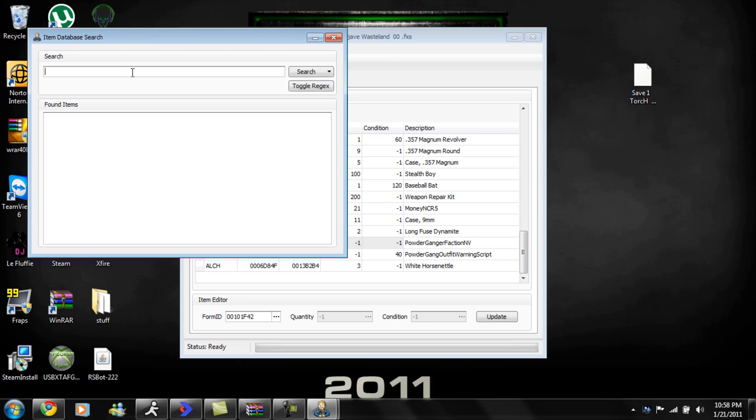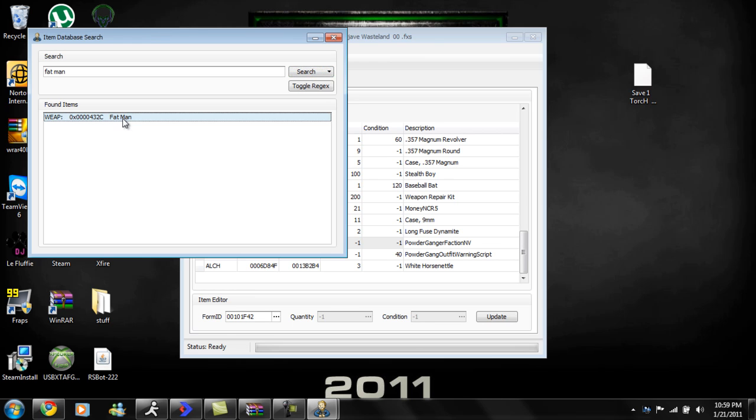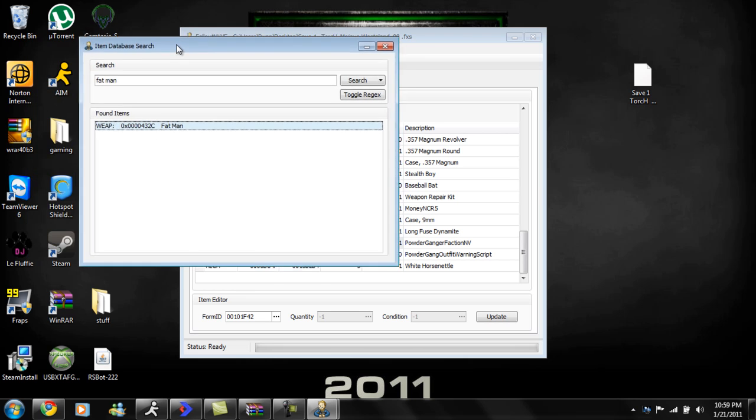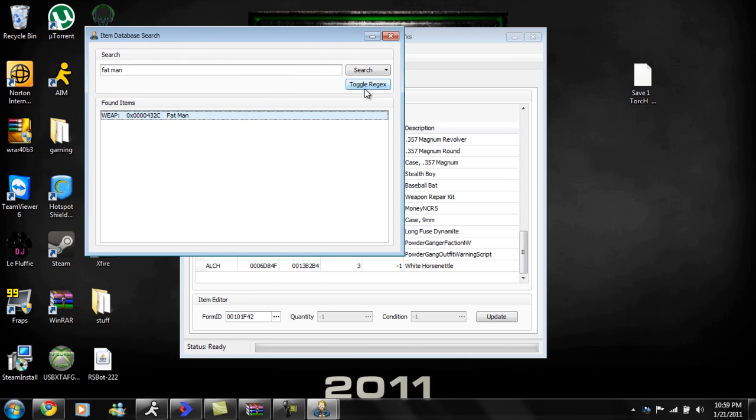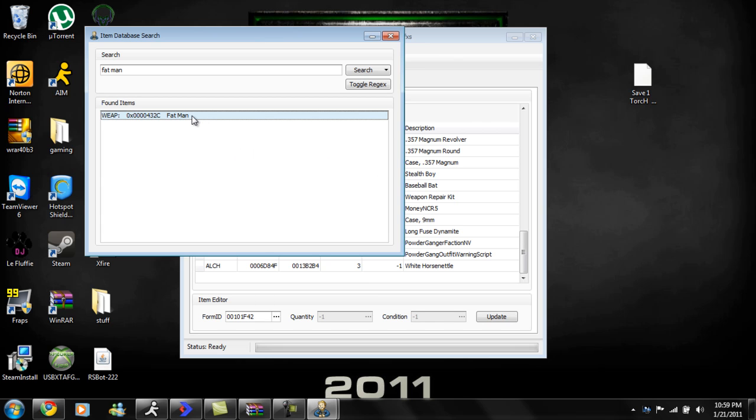From search you can pretty much look up anything you want. The fat man, if you want that, just double click it. Oh, so my computer's lagging up on me again. There we go. Yeah, it's not going to let me do it today. My computer keeps, for some reason on my computer when I record, it won't let me do certain stuff.